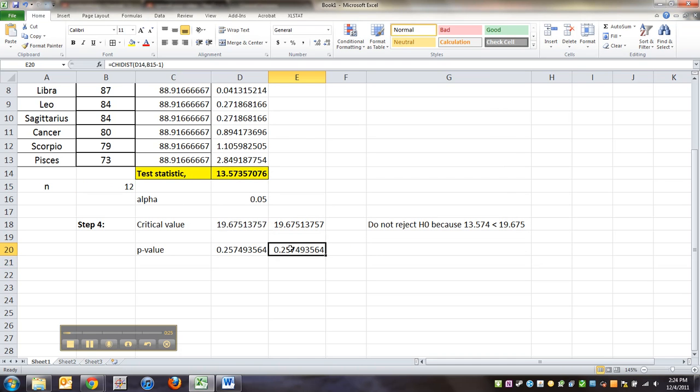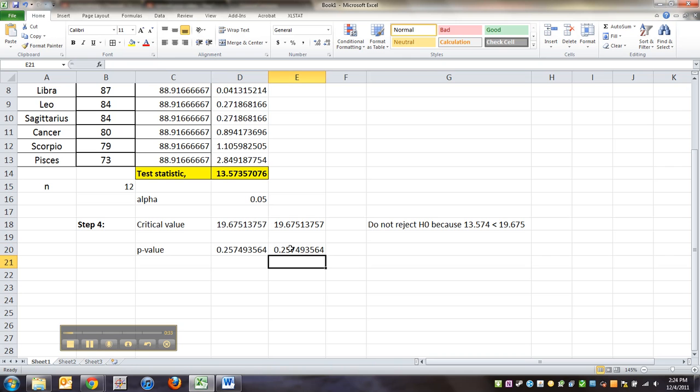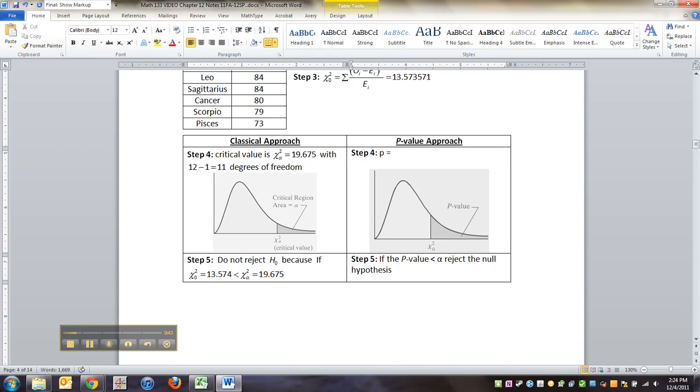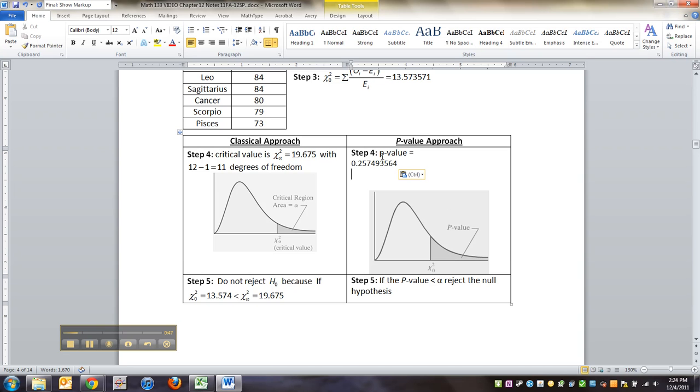There we go. So CHIDIST or CHISQ.DIST.RT—I can talk. So there's your p-value. Notice this p-value is not less than alpha. We just found the p-value equals 0.25.